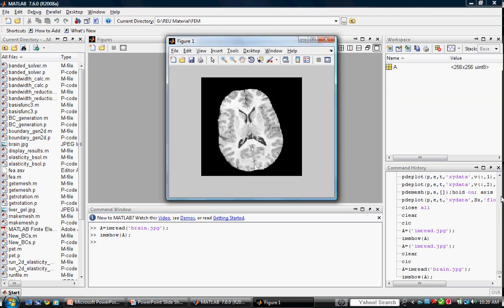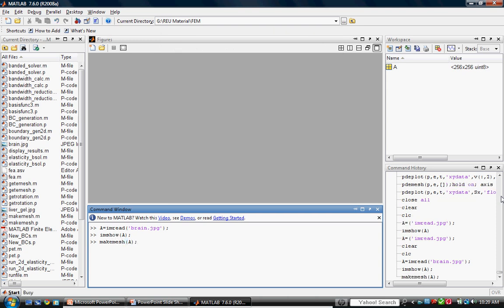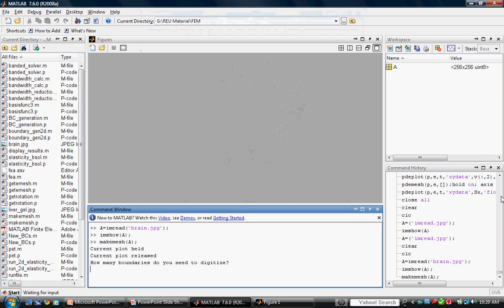Now that the image exists in our workspace, we use the program MakeMesh to generate our mesh model. The figure appears and we are prompted to enter the number of boundaries. For the brain example, we will choose two boundaries. One will separate the internal ventricle boundary from the surrounding brain tissue, and the second will define the perimeter of the brain tissue. Enter 2.